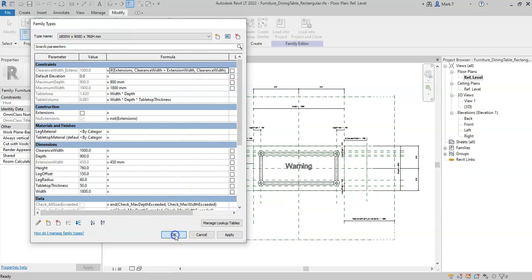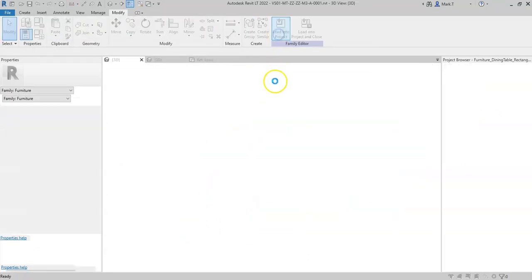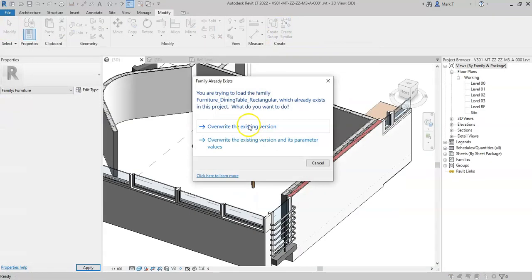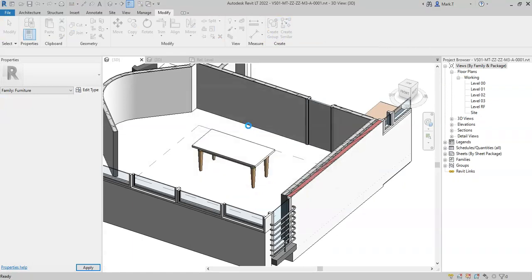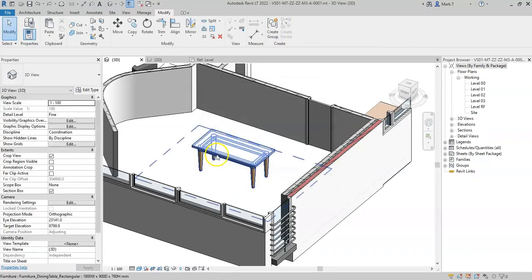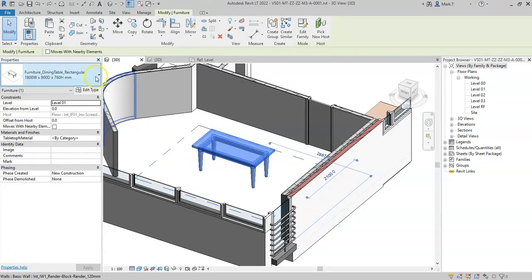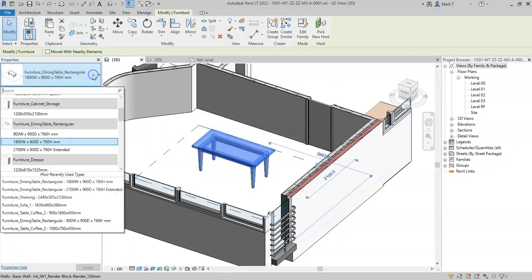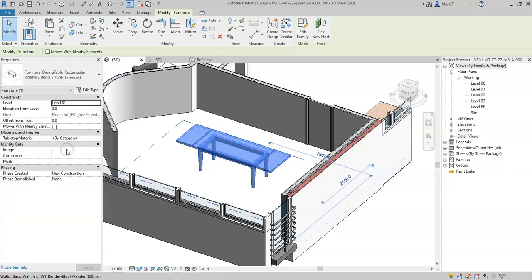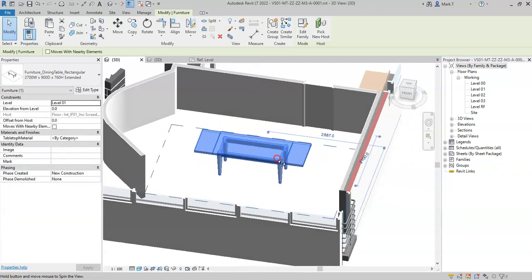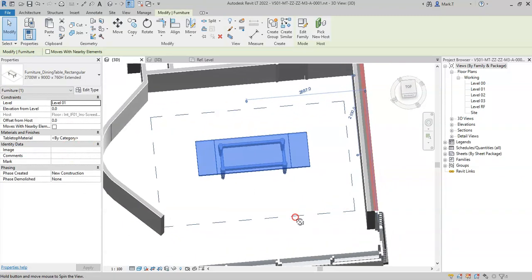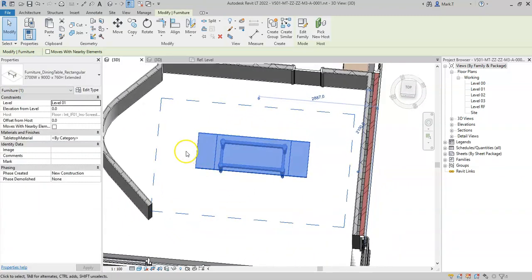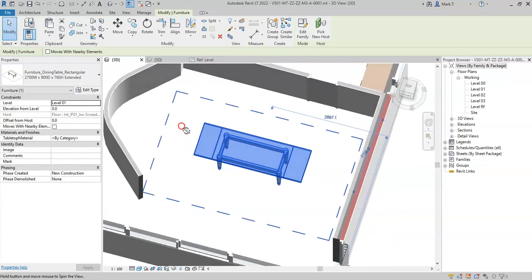If I click OK and I now load this into my project and click override existing version, and I change the type to the extended type, I can see how the clearance width increases to take into account the extension width.